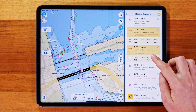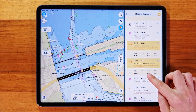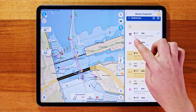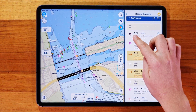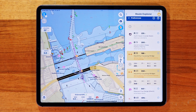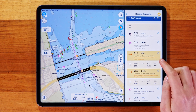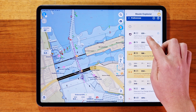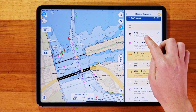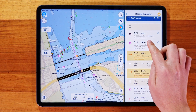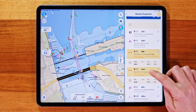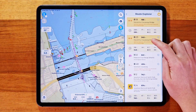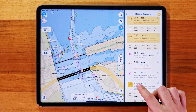Each item in the list includes an icon to identify the type of object, your ETA — estimated time of arrival — or the elapsed time if you're not currently navigating, the distance from your current location, and a brief description. You'll also see key locations highlighted, like marinas with the lowest fuel prices, marked in orange for easy visibility.